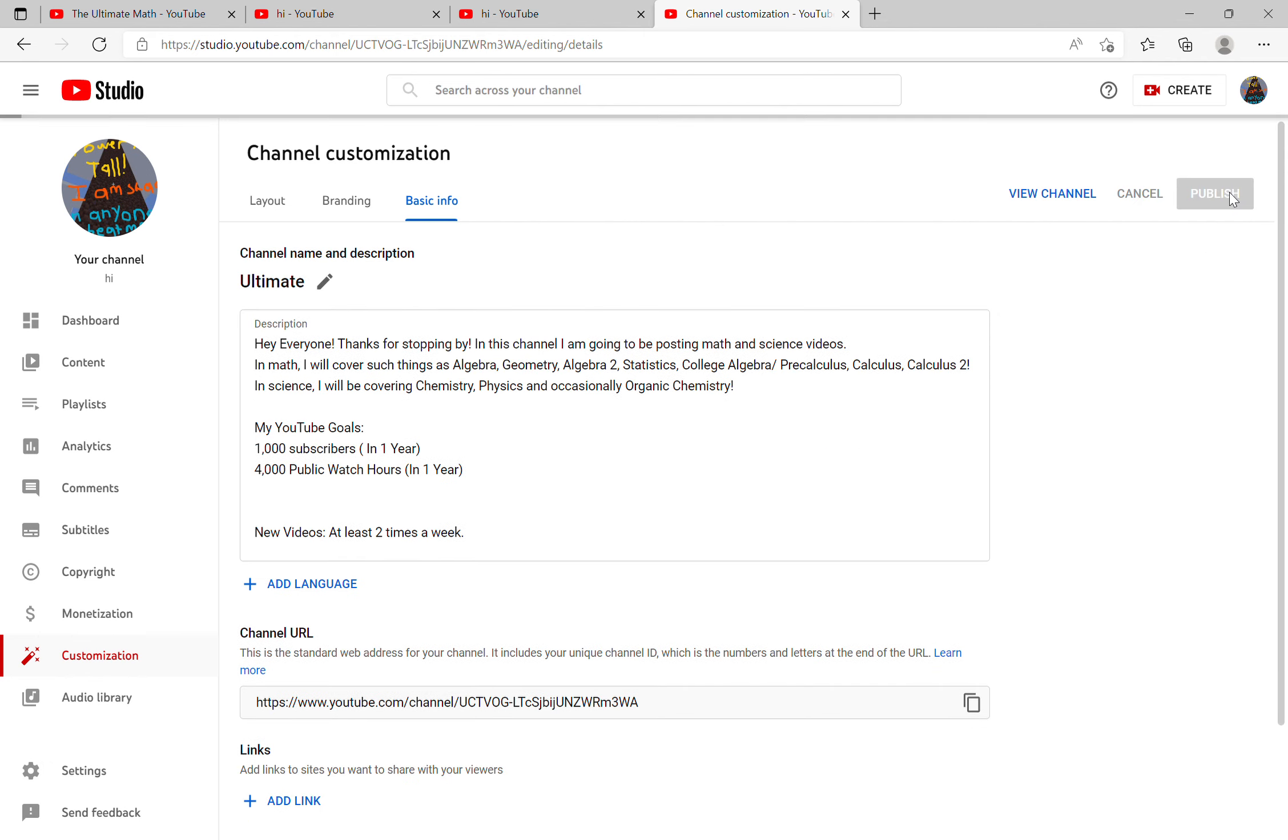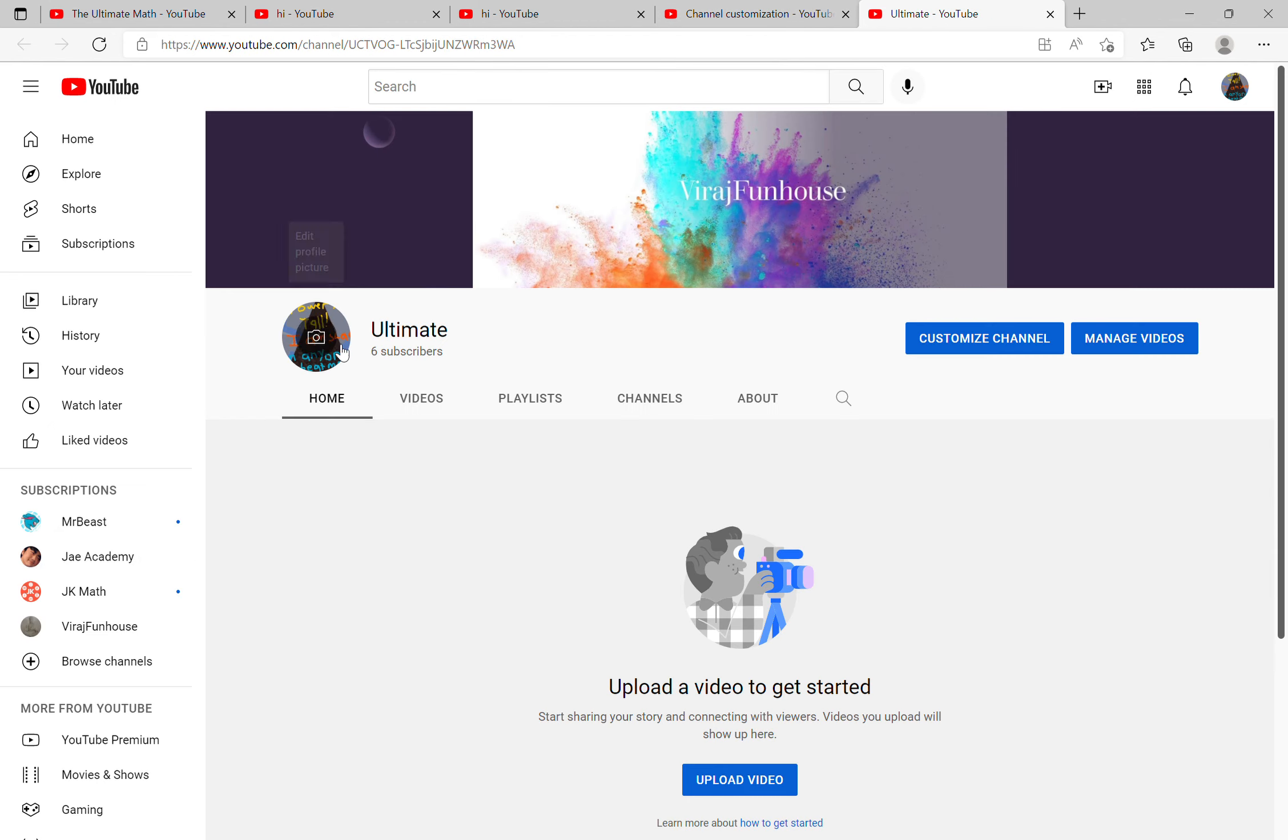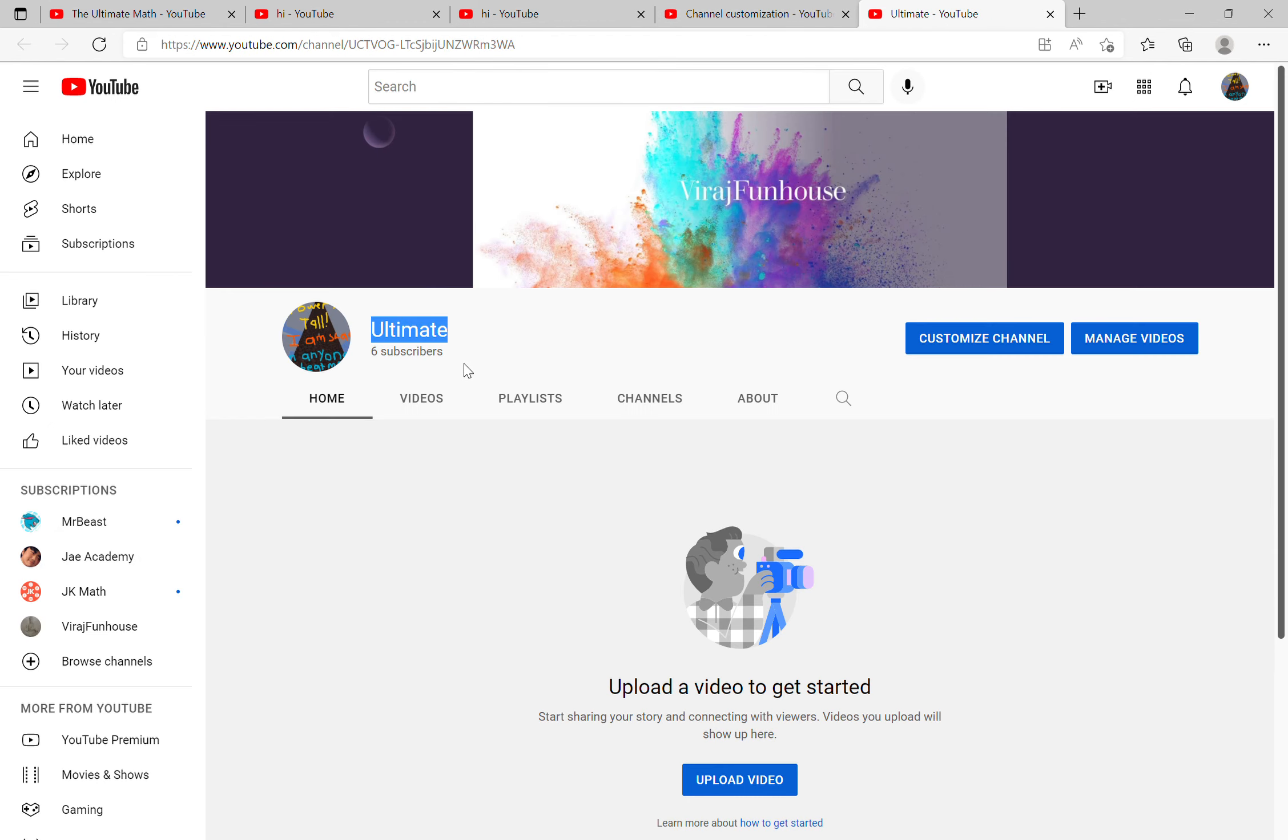Click on publish, and then to check if your channel name changed, you can click on your channel right over here. As you can see, it has now been renamed.